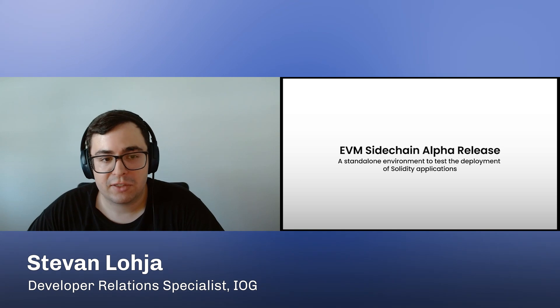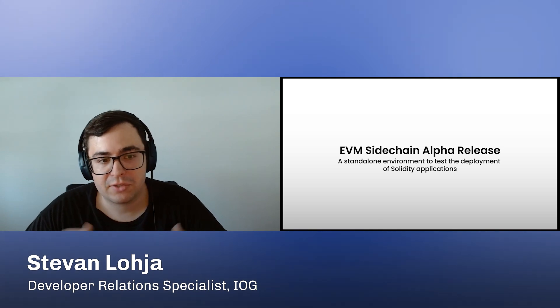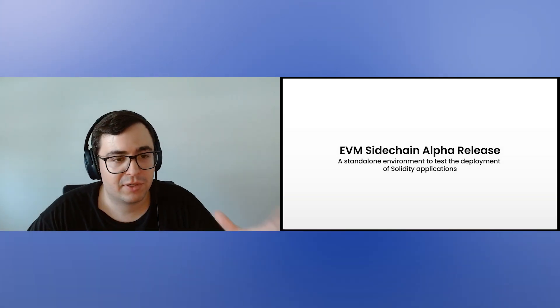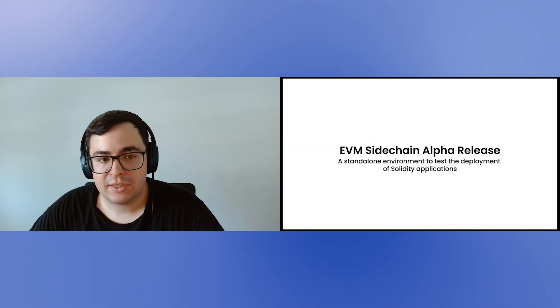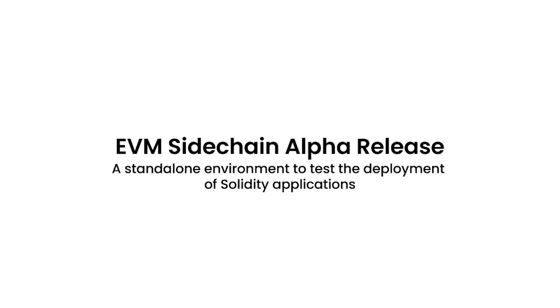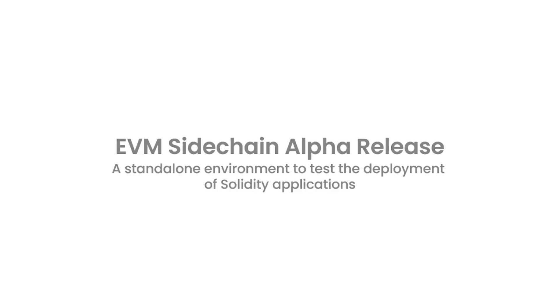Hello, everyone. I'm Stevan Lohja, a developer relations specialist here for sidechains at IOG. I'm going to show you that we can deploy Solidity smart contracts to our sidechain alpha testnet. The alpha release testnet is an EVM-based blockchain development environment compatible with most major Ethereum tooling.